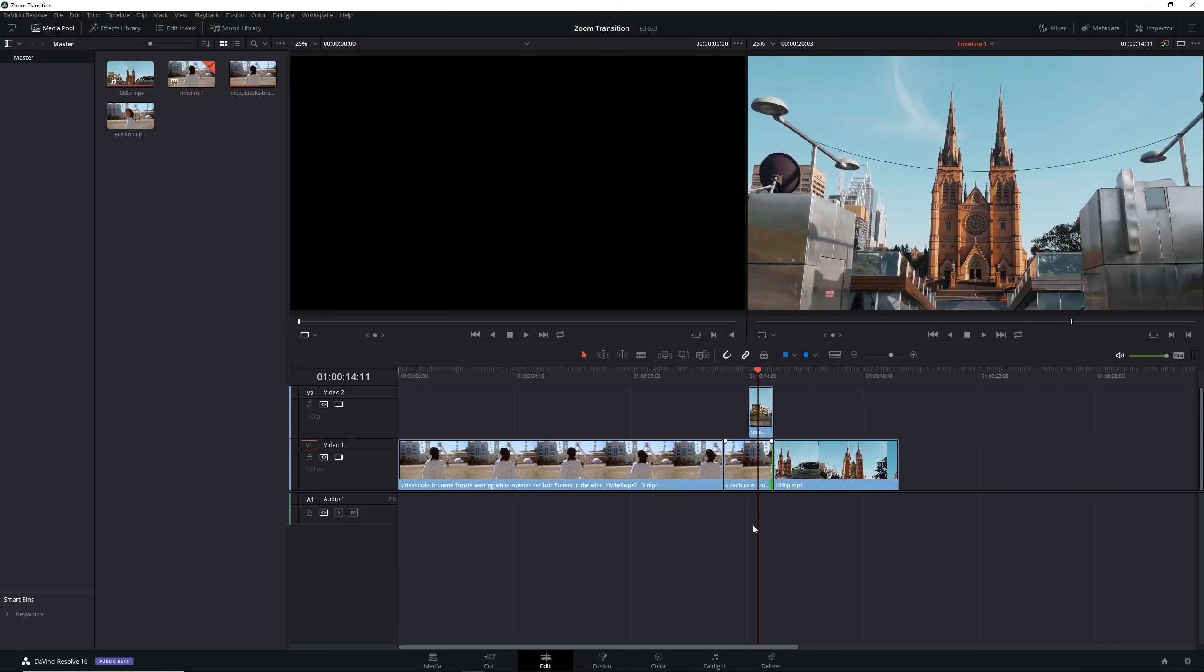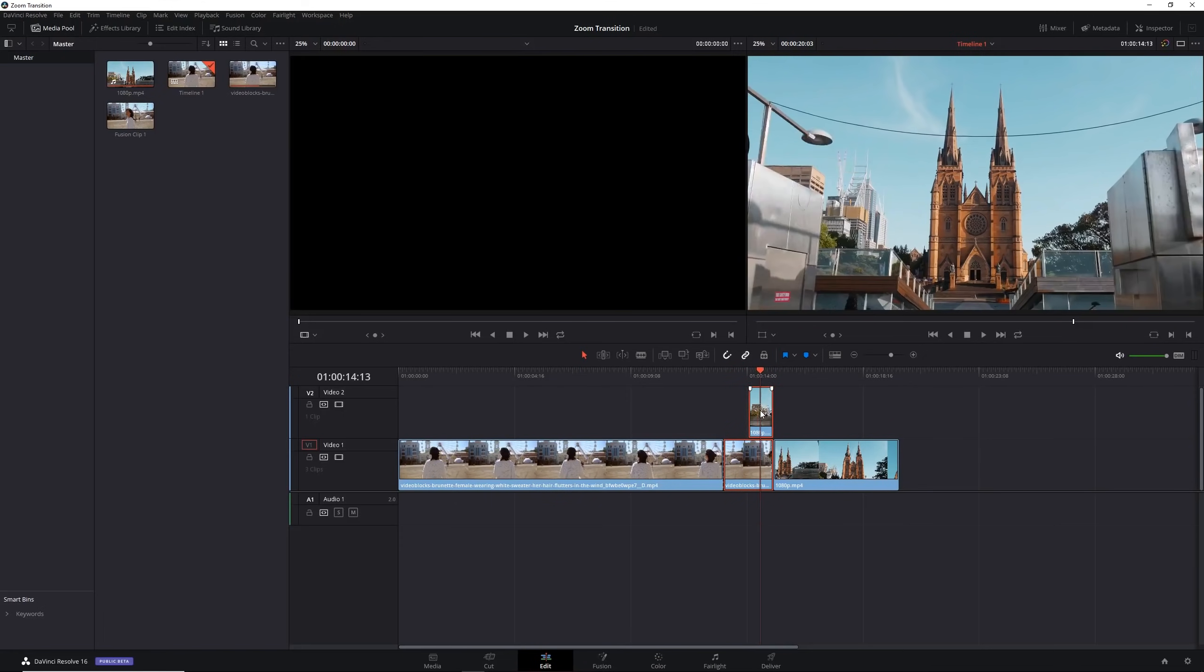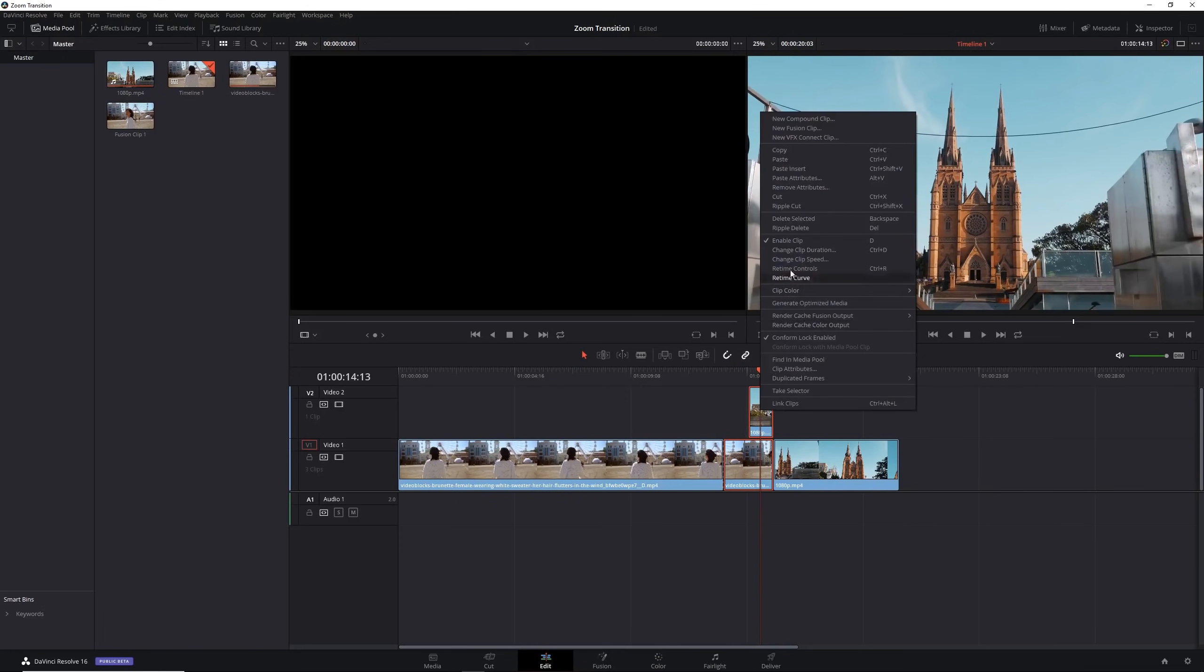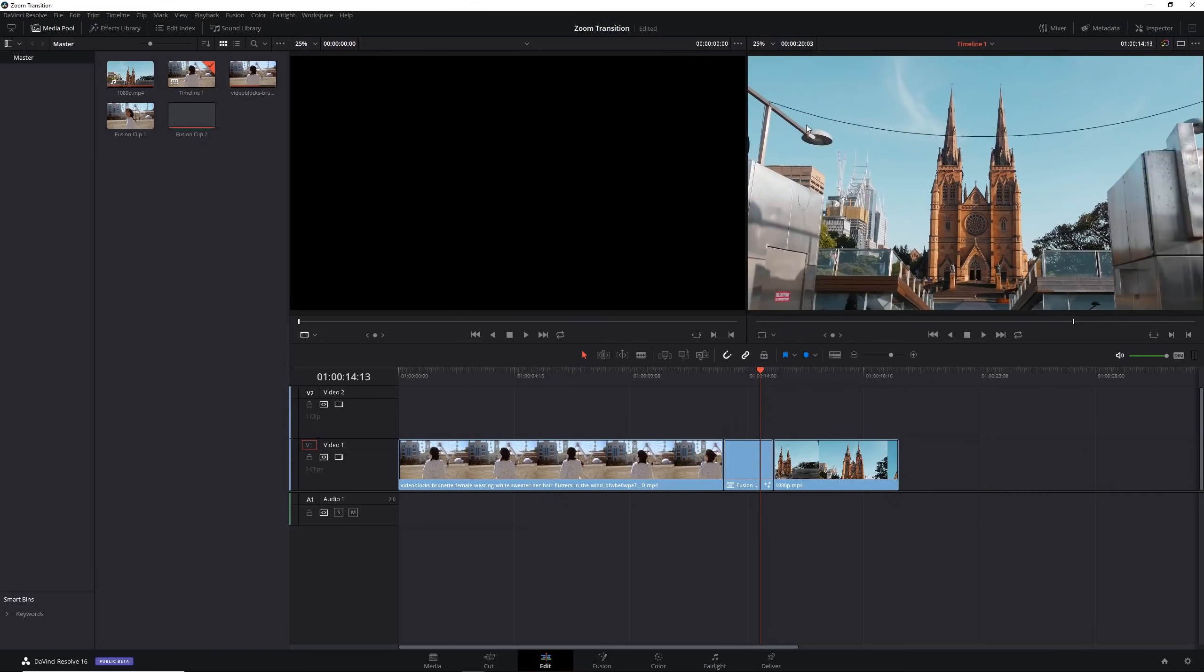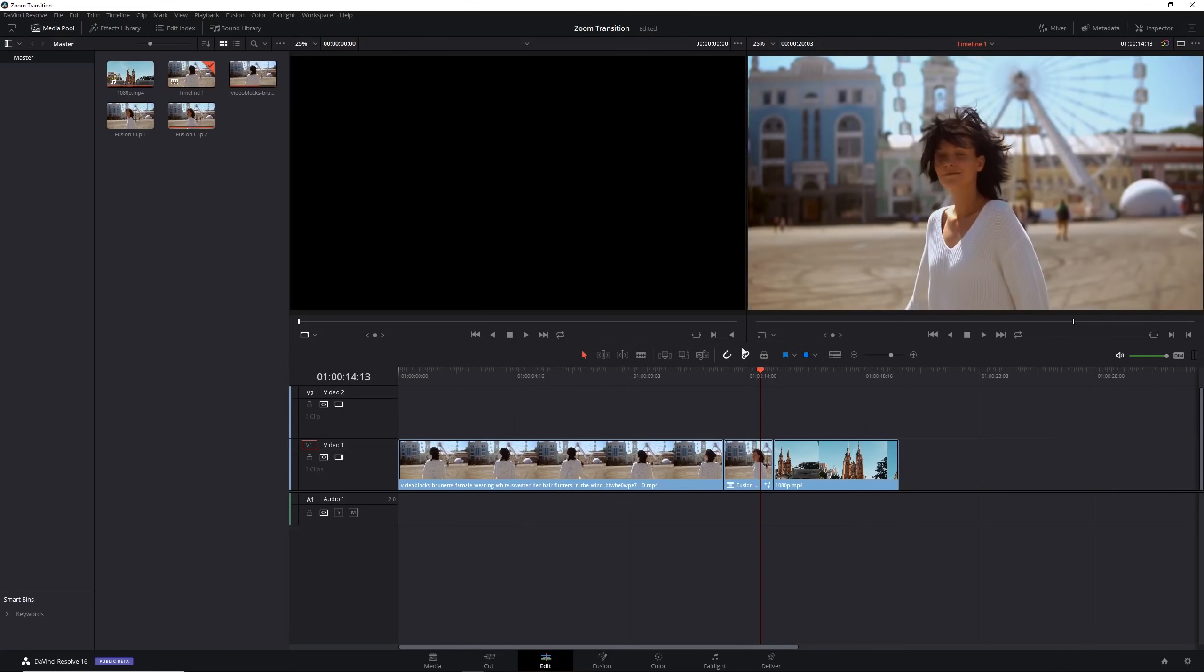Now highlight them all and right click, new fusion clip. That will blend them all into one clip and put that into something we can edit in fusion. Let's select our clip and go into fusion.